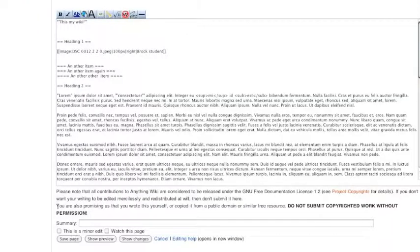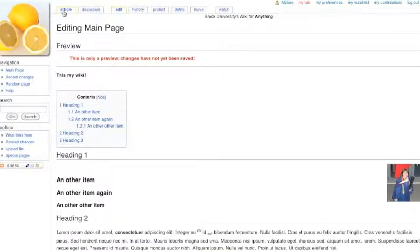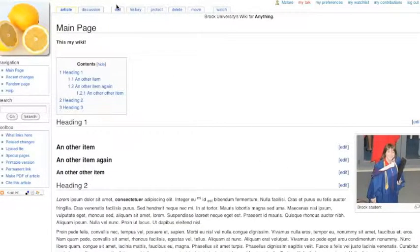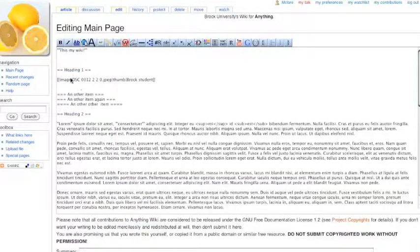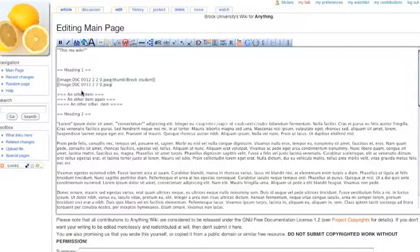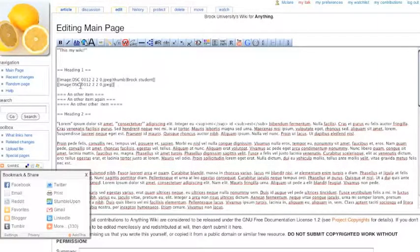Those are some simple examples of adding an image. I'm going to undo that and go back to our thumbnail. So again, that image syntax is just two square brackets and then image colon the file you just uploaded.